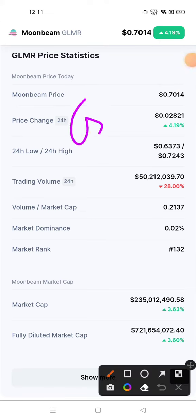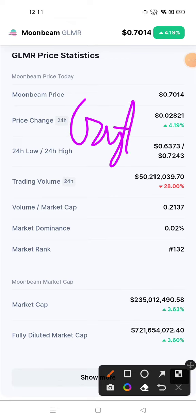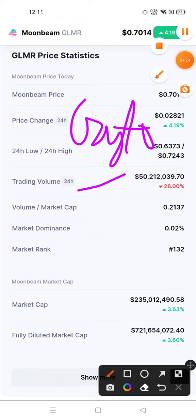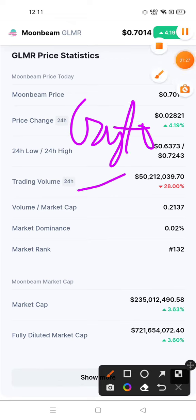If you want to invest in any crypto, do proper crypto market research. The crypto market is highly volatile. We will see you soon in another cryptocurrency video.